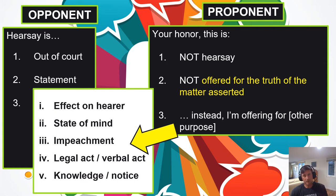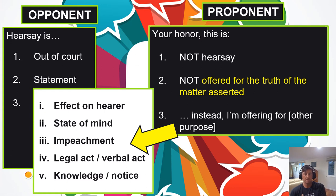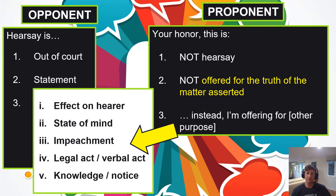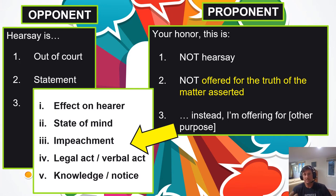For example, you don't care what was said over the radio to the cop. You only care that based on what the police officer heard, they proceeded to a specific place and scene. So your honor, I'm not offering this for the truth of what was said — instead, I'm offering it for the effect it had on the hearer: why the officer proceeded to that particular location. What was said over the CB doesn't matter; what mattered was what did the police officer do next. It's to get the story along — an acceptable purpose.